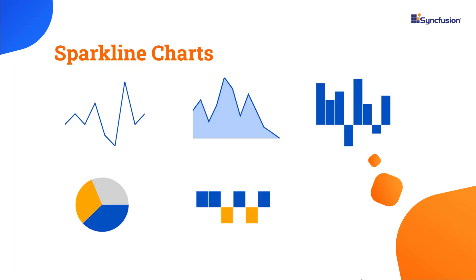In general, sparkline charts are small charts without axes that visually represent large amounts of data in a limited space. It can also be integrated with other UI components such as grids and spreadsheets.